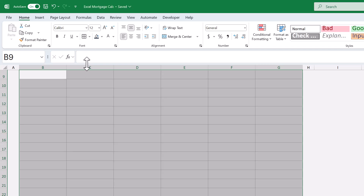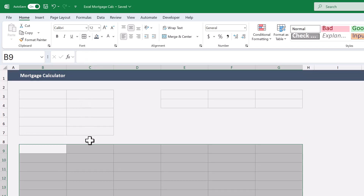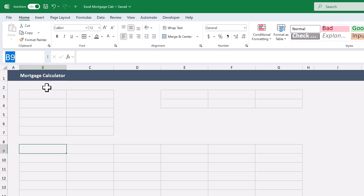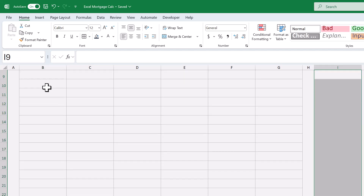In case you're curious, we're making this range large enough to accommodate a payment schedule for up to a 50-year loan. Might be a little excessive, but it doesn't hurt to have a little extra space just in case. That being said, we have one more range to add borders to. Click in the name box, type in I9 through I610, press Enter, and apply all borders.